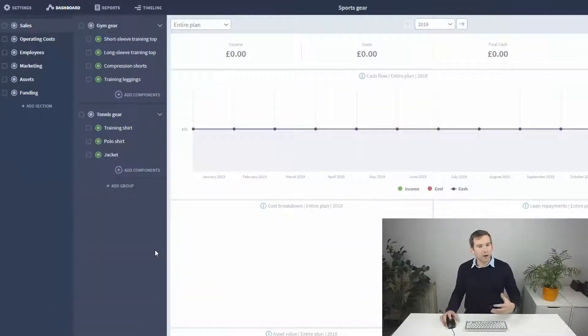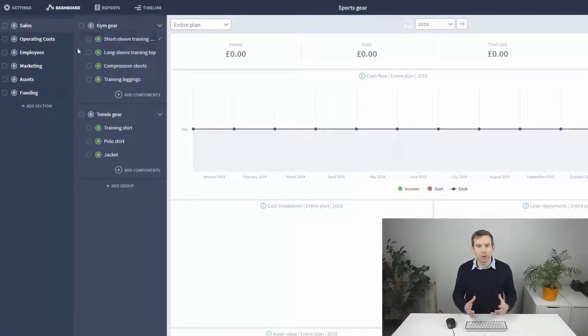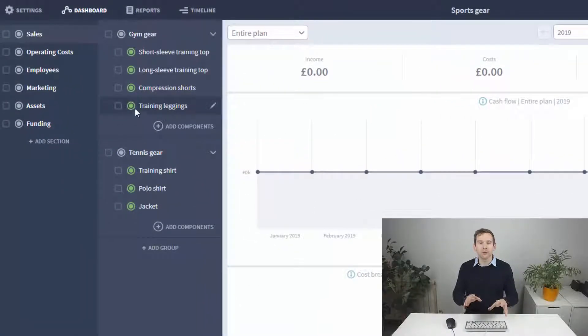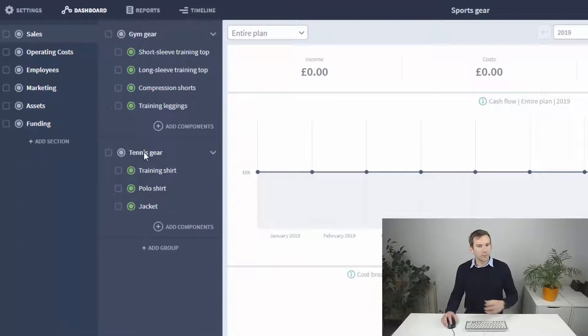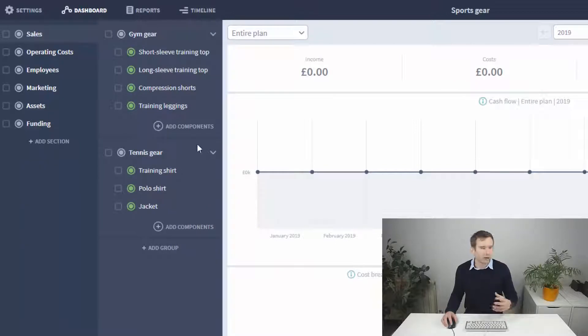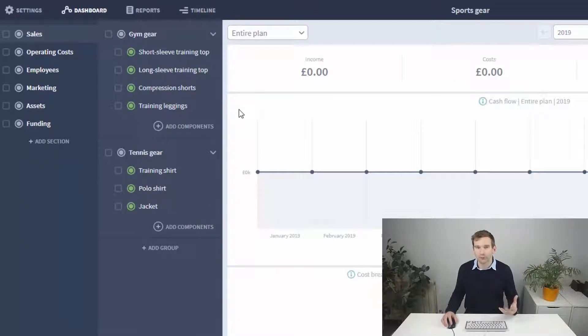So I've added new products and a new group. You can see I'm organizing my groups by sport category, but this could equally be by brand or any other category relevant to what you sell.